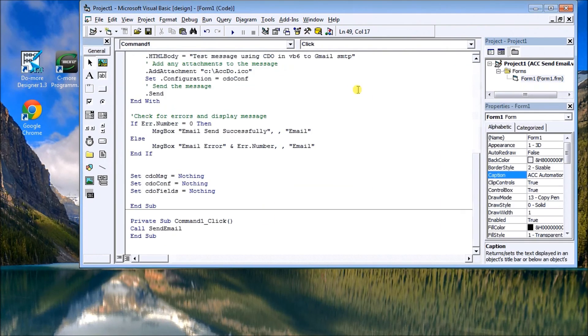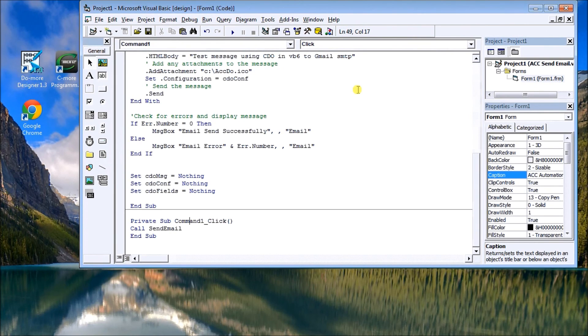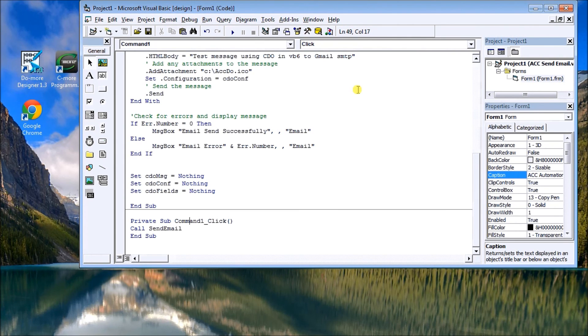For more information you can visit the website at accautomation.com or to download this sample code. All right, thanks for listening.